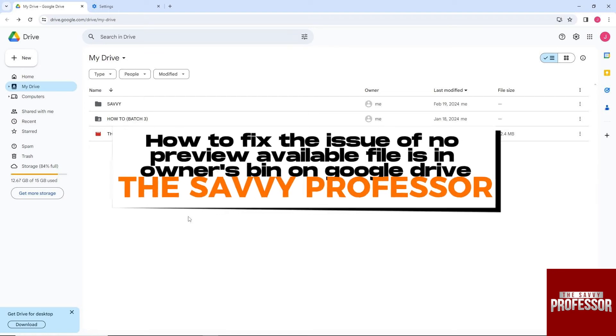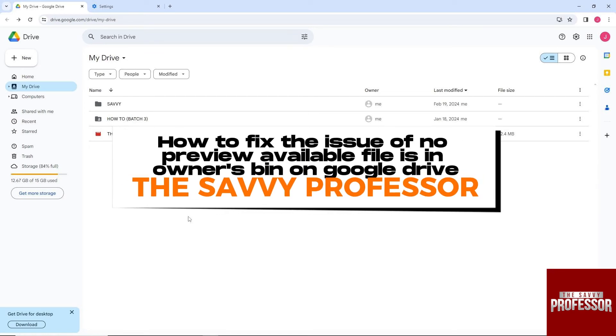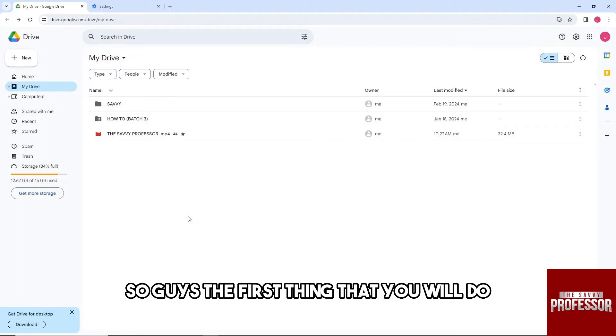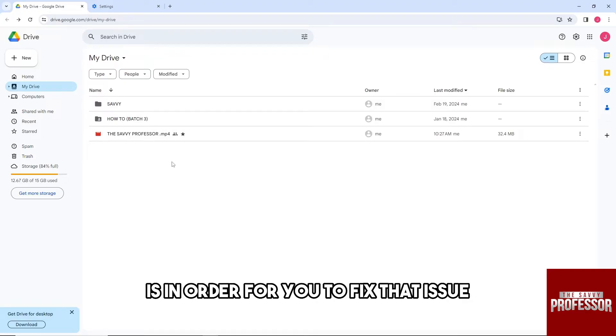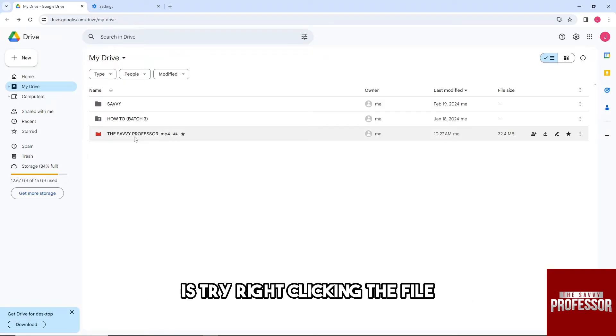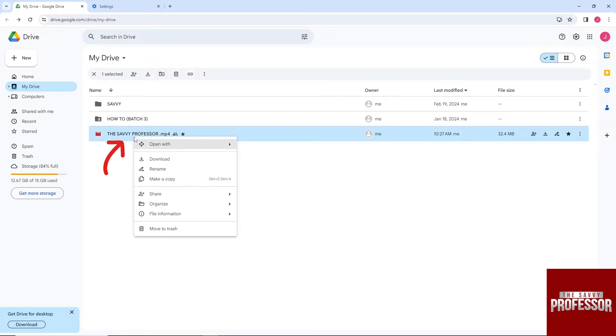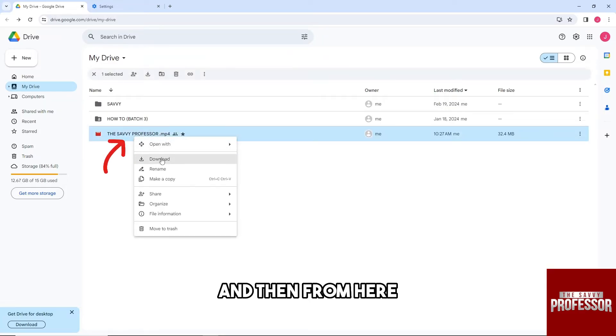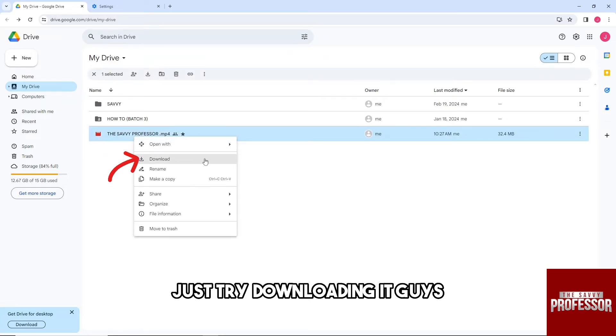Hey guys, welcome to the Savvy Professor. This is how to fix the issue of 'no preview available, file is in owner's bin' on Google Drive. The first thing you should do to fix that issue is try right-clicking the file and then from here just try downloading it.